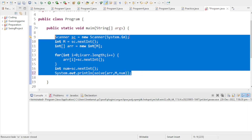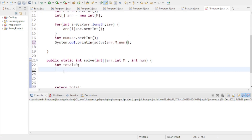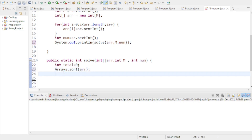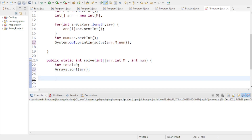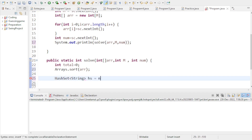In the exam the boilerplate code will already be written — you only need to write the main logic. So first, we sort the array. Then, to find unique pairs and avoid duplicates, we use a HashSet. We declare: HashSet<String> hs = new HashSet<>().